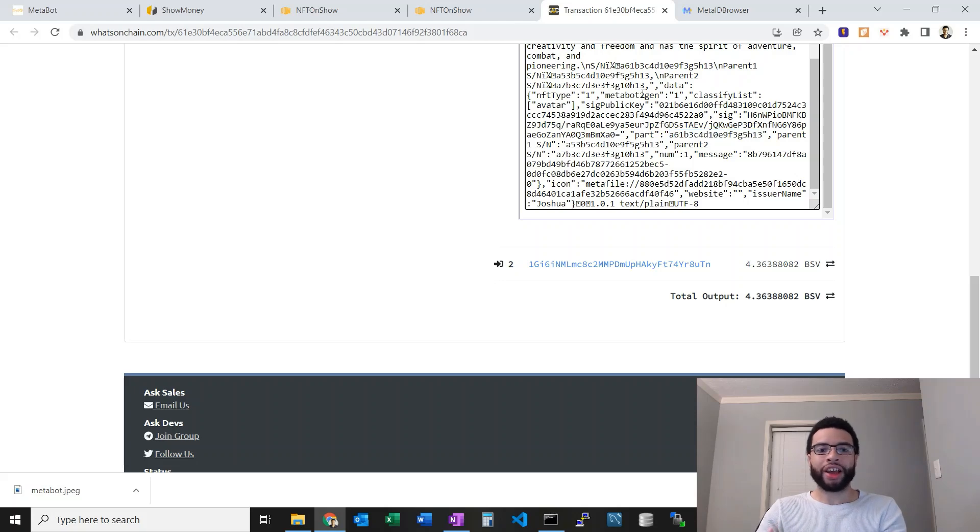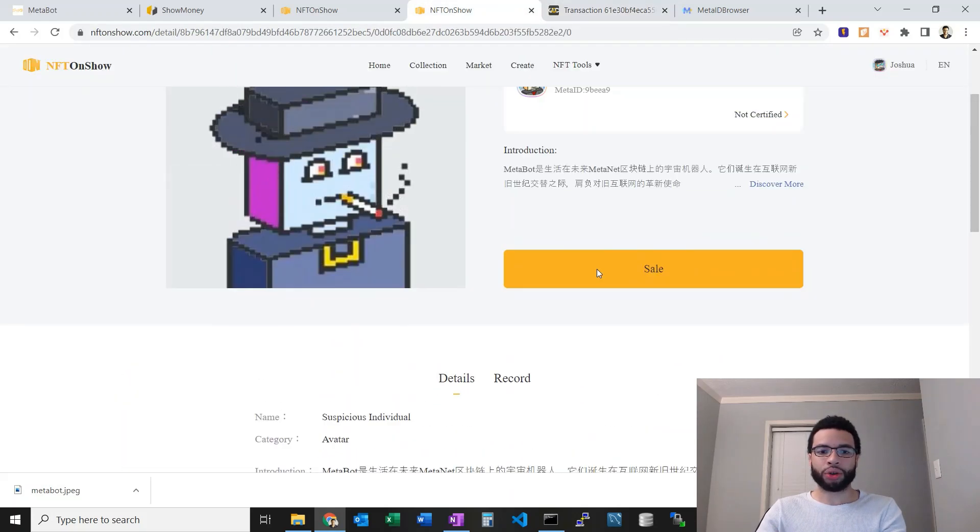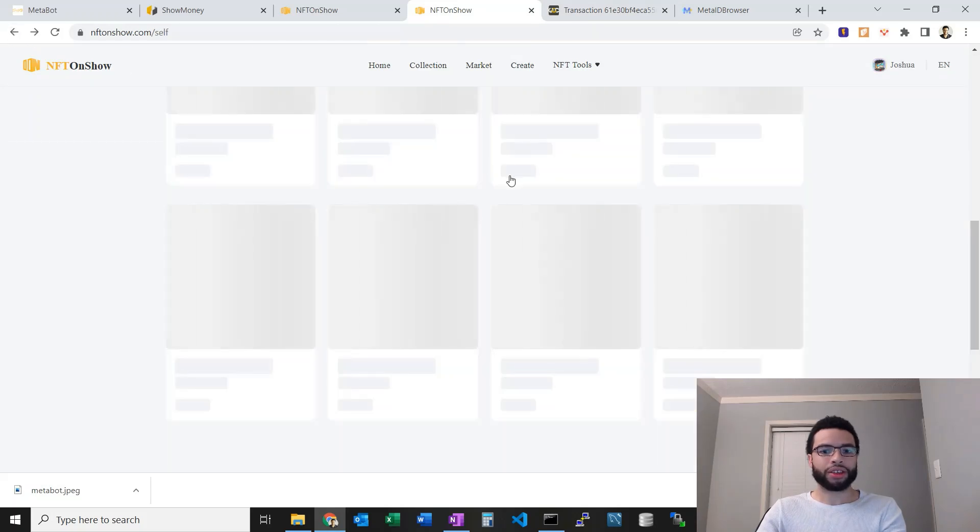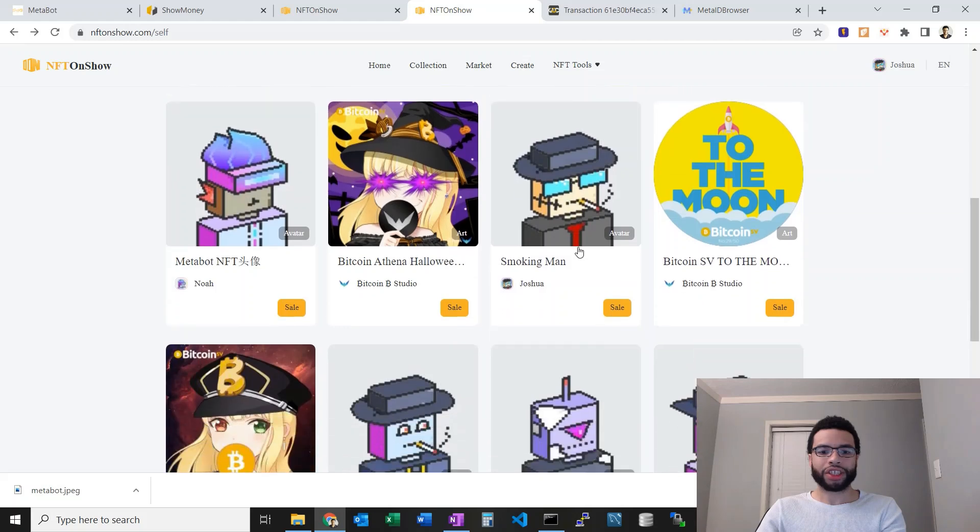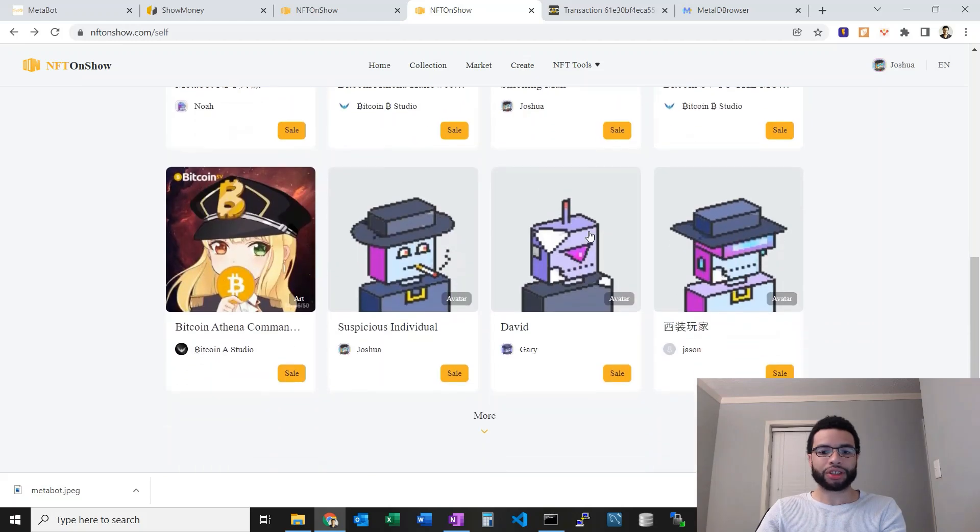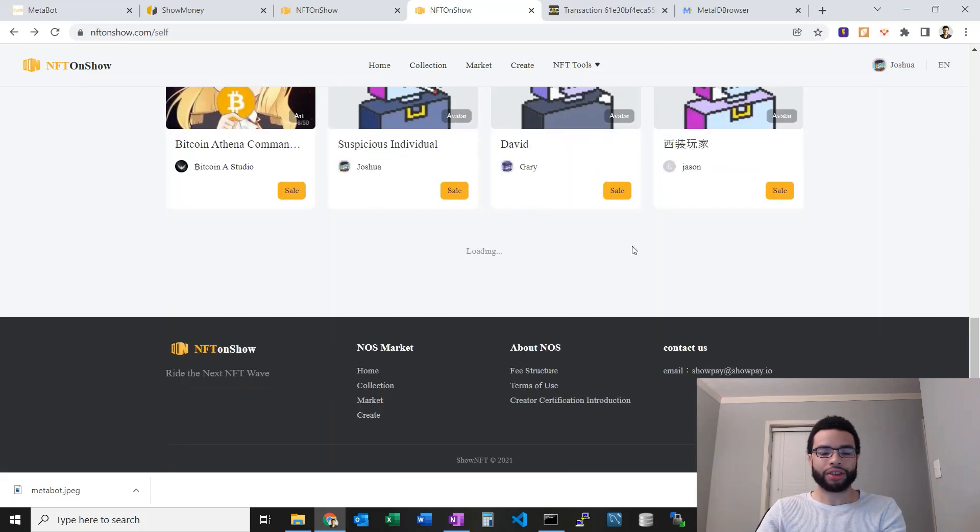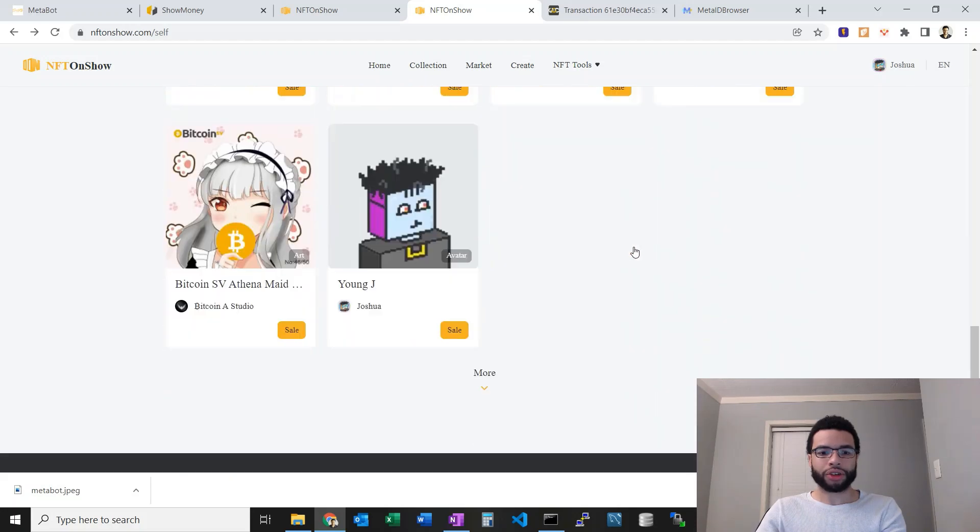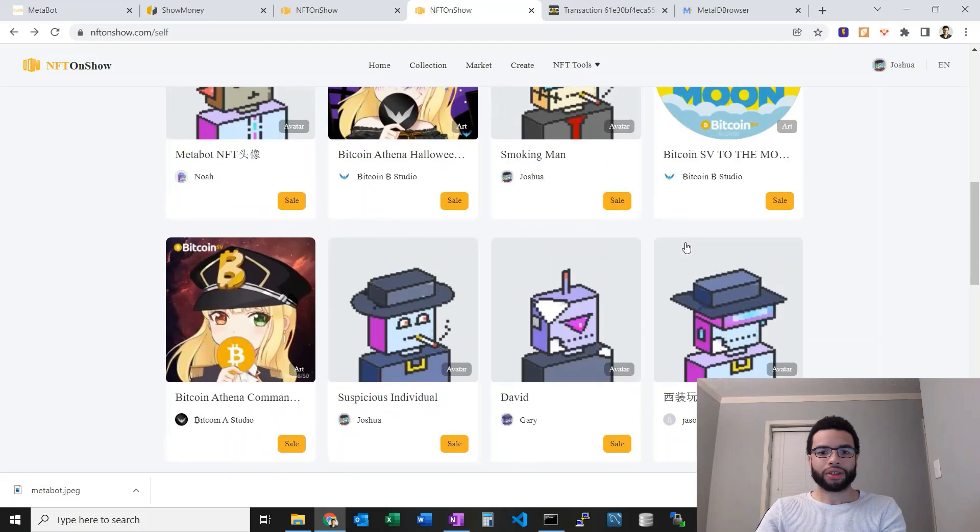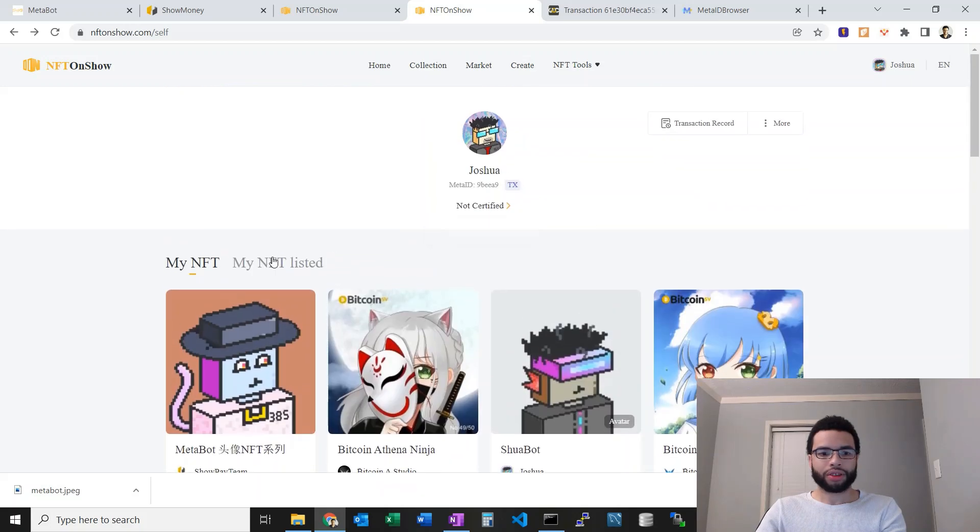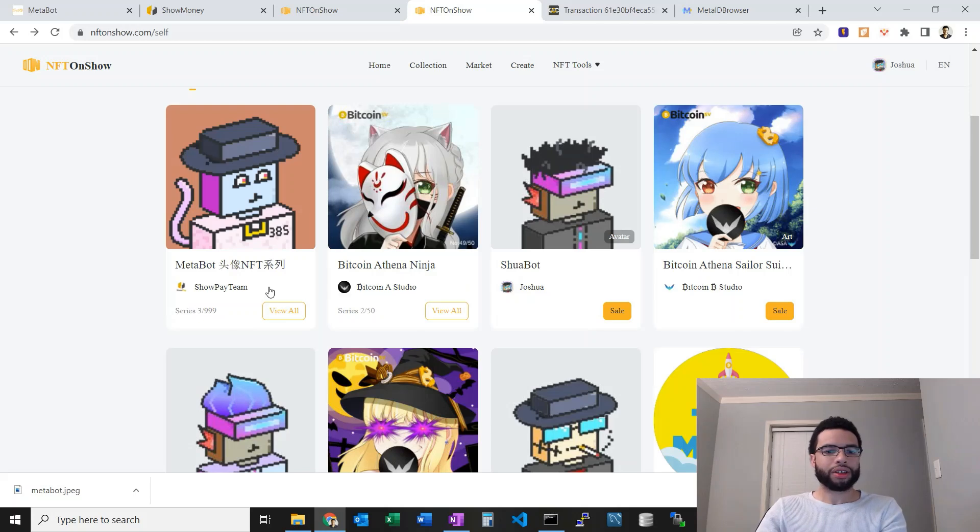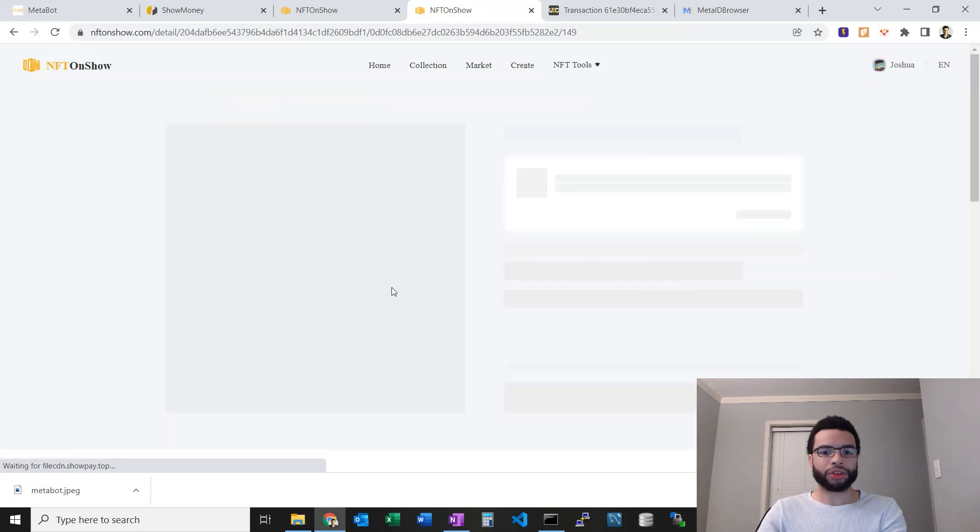Interestingly, if I go back to all my NFTs here, you can see I'm pretty active in this ecosystem. Let's find one of my first generation ones. Okay, here's one of my first generation ones.